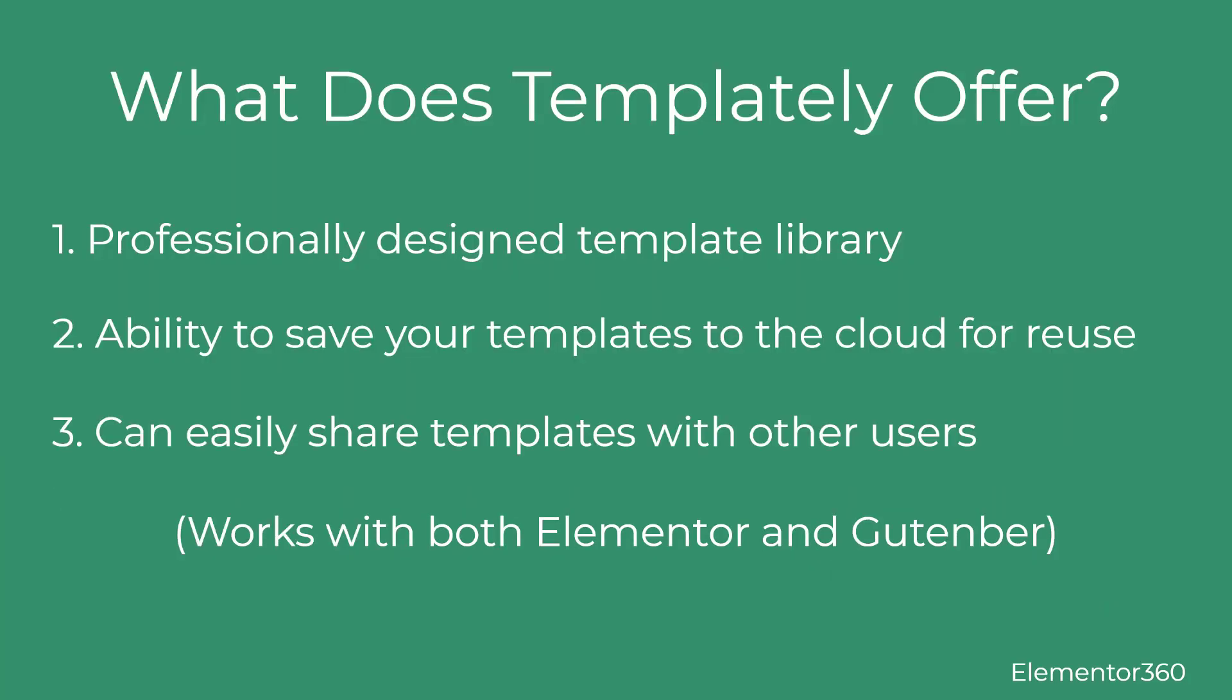In this video, I'm looking at Templately, a new plugin from the WP Developers team, the same people who make the popular Essential Add-ons for Elementor plugin.